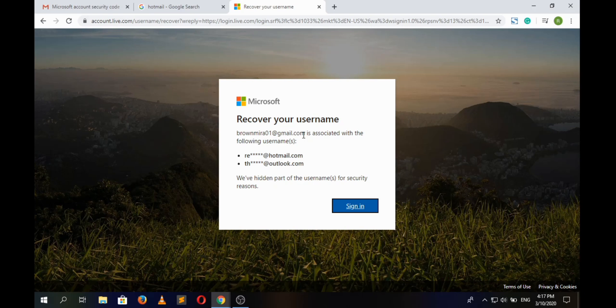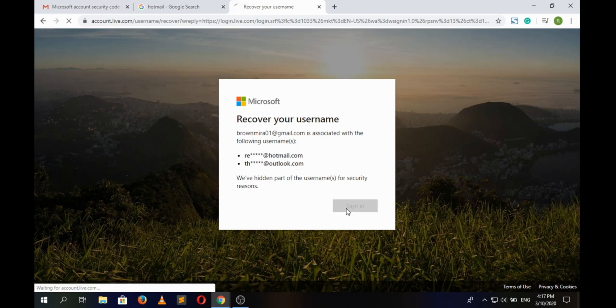So if you have remembered your username, simply click on sign in button and then follow the procedure to sign in to your Hotmail account.